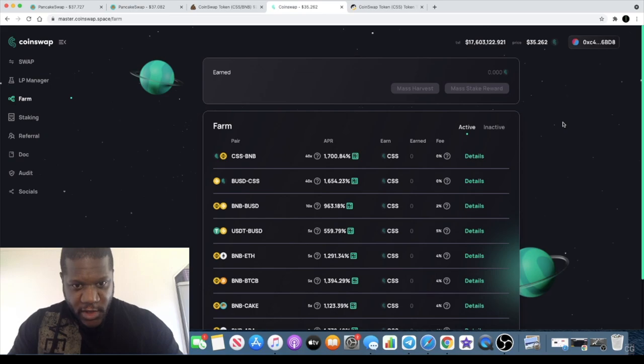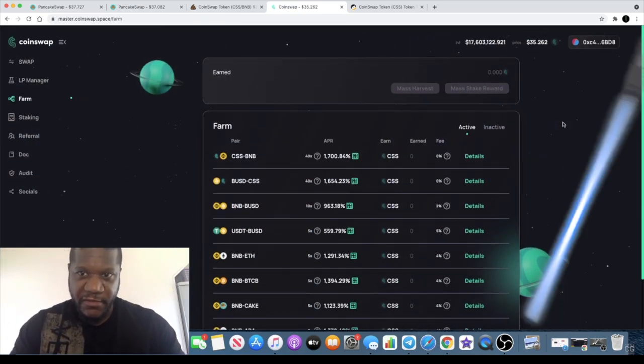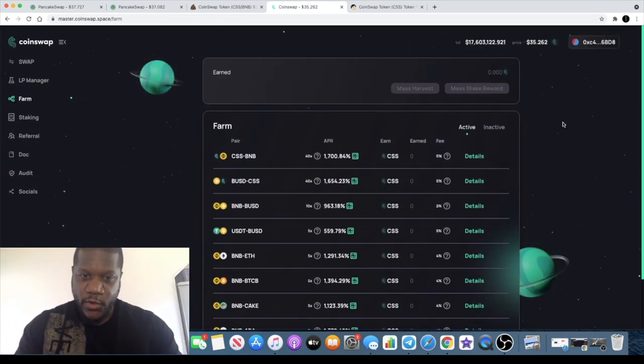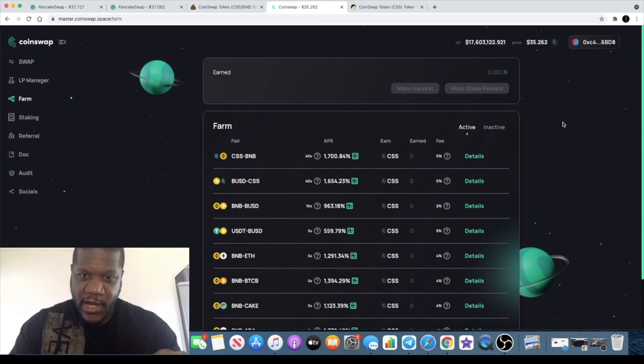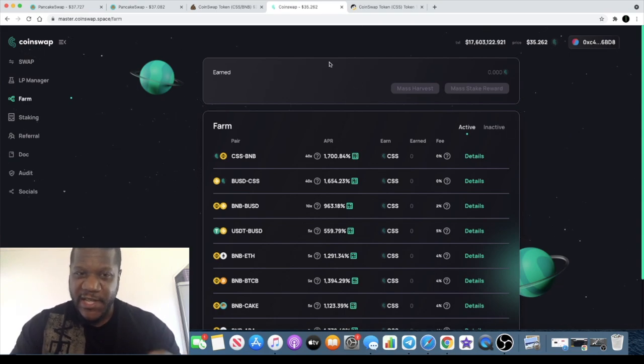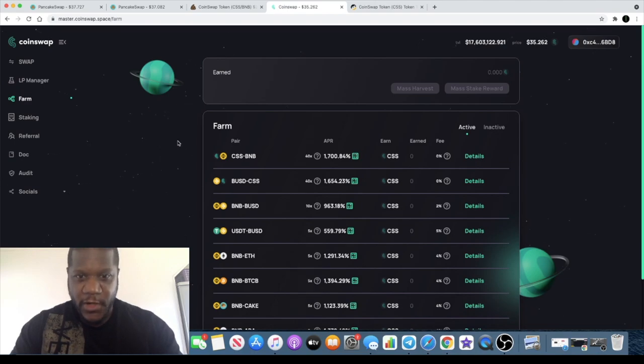Welcome back to the channel guys, Crypto Lightsaber back again with another video. I want to talk to you about CoinSwap. They actually have their own token, CSS, which is the CoinSwap Space token.